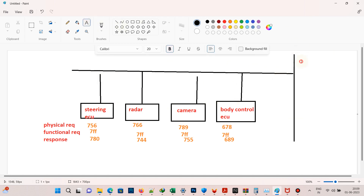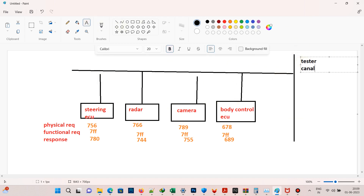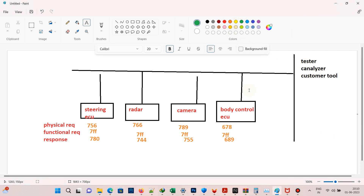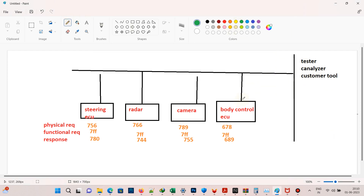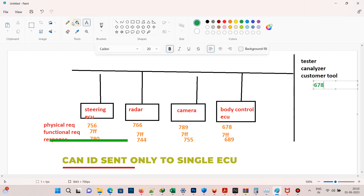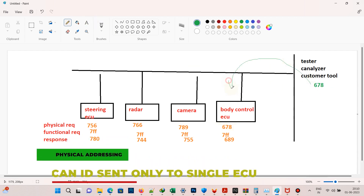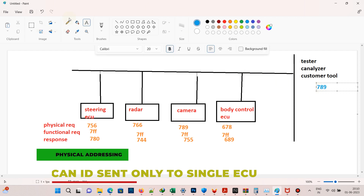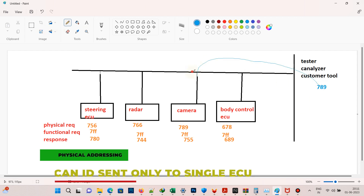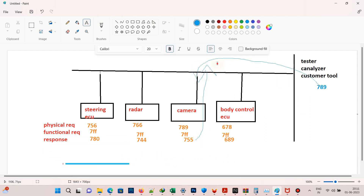If I want to communicate only with the body control ECU, the tester has to send 678 — that is the physical CAN ID — and the ECU will respond back with 689. If the tester wants to communicate only with the camera ECU, the tester has to send 789 — that is the physical CAN ID — and the ECU will respond with 7D5.